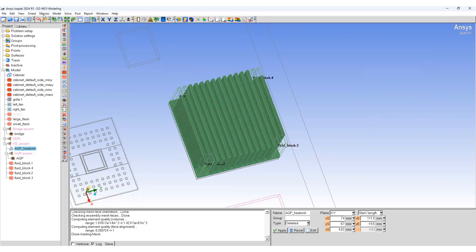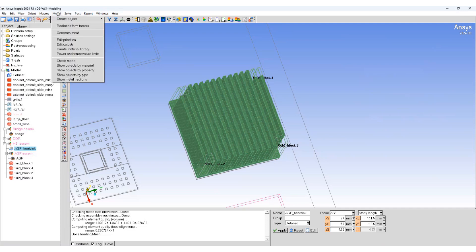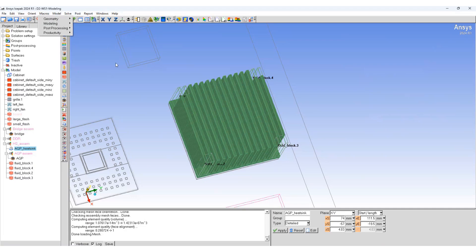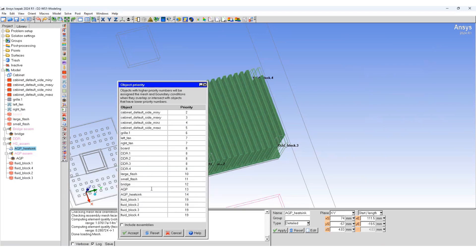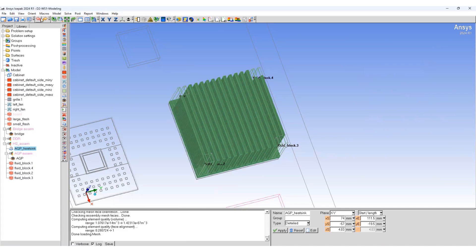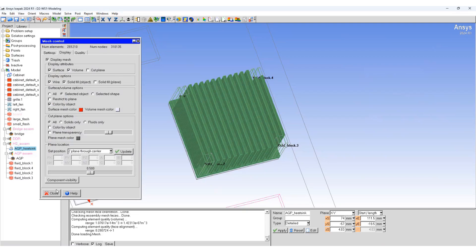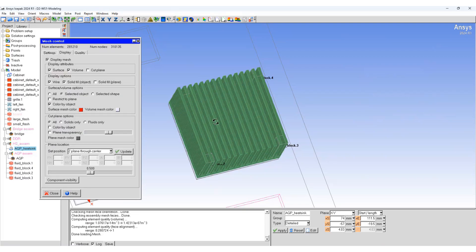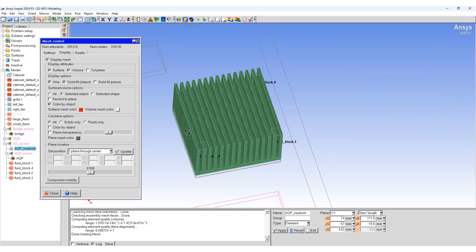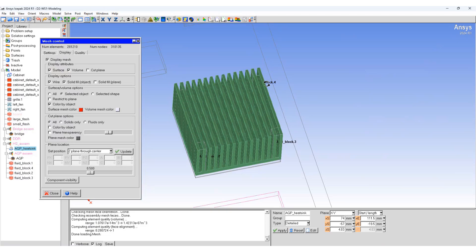Now, let's go back and change the priority within the model to see how that affects the mesh generation. Go to model, edit priorities. Let's now increase the AGP heat sink model priority from 14 to 30. Generate the mesh again. And you can see that since the heat sink now has a higher priority than the blocks, the mesher has prioritized the heat sink meshing first, leading to the heat sink having all solid bodies. So in this case, the fin shape is not affected by the fluid blocks as the heat sink has a higher meshing priority than the fluid blocks.